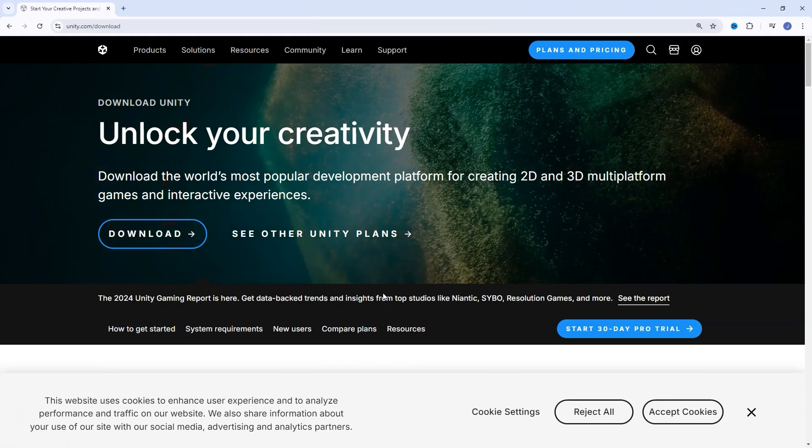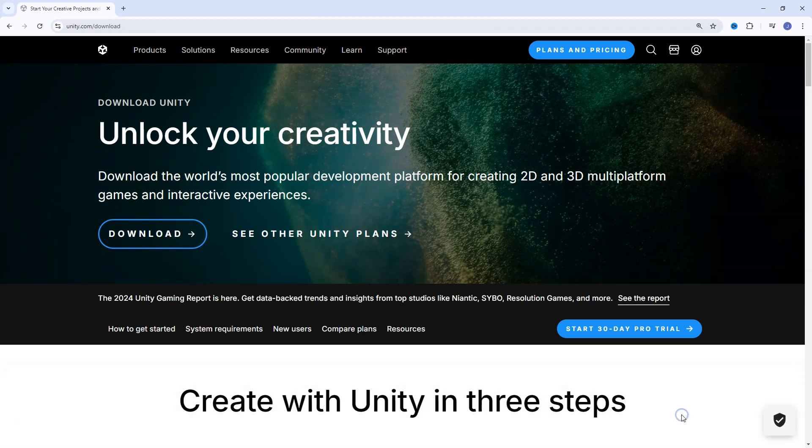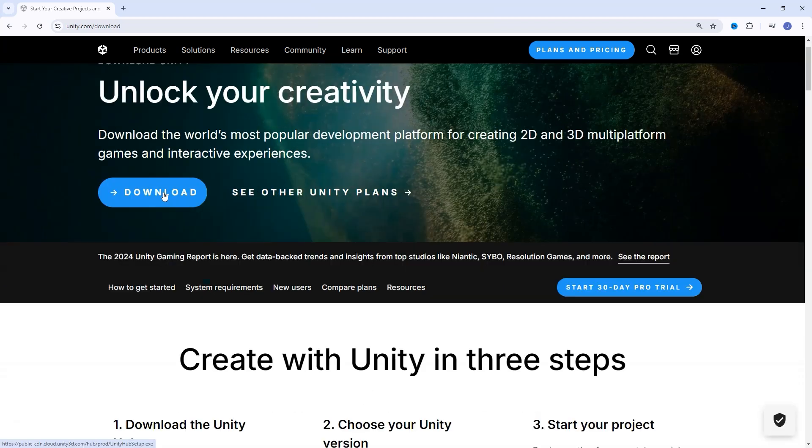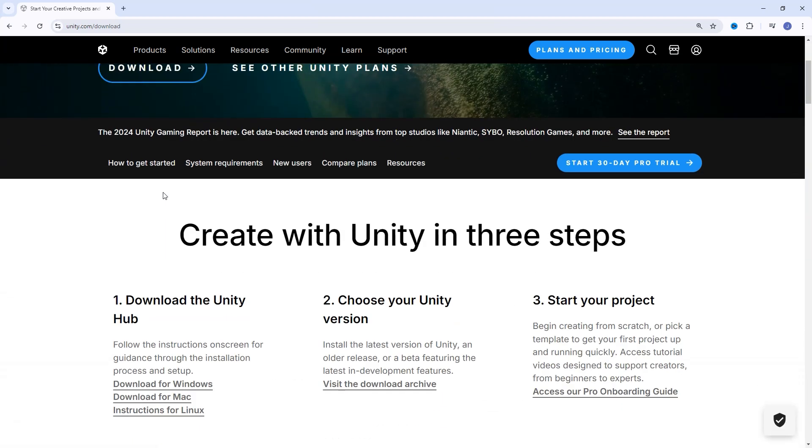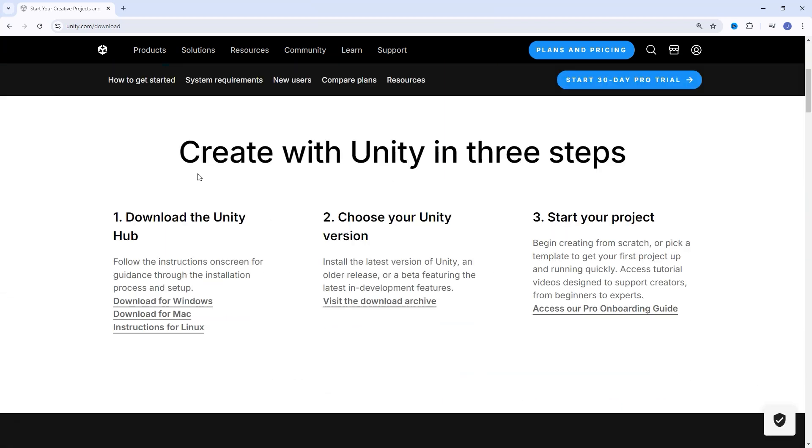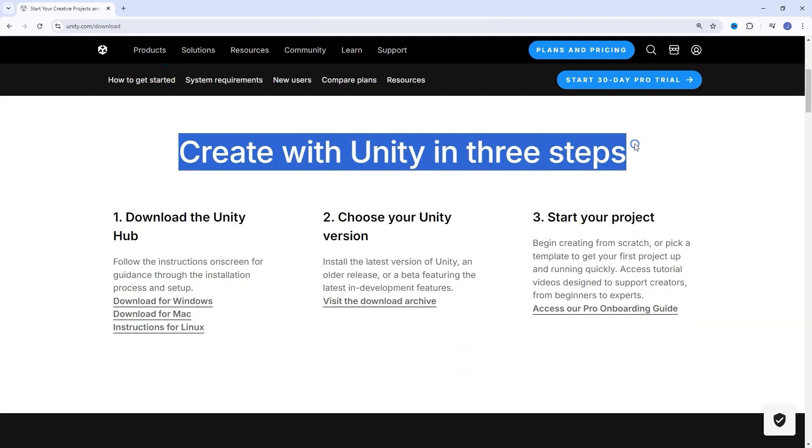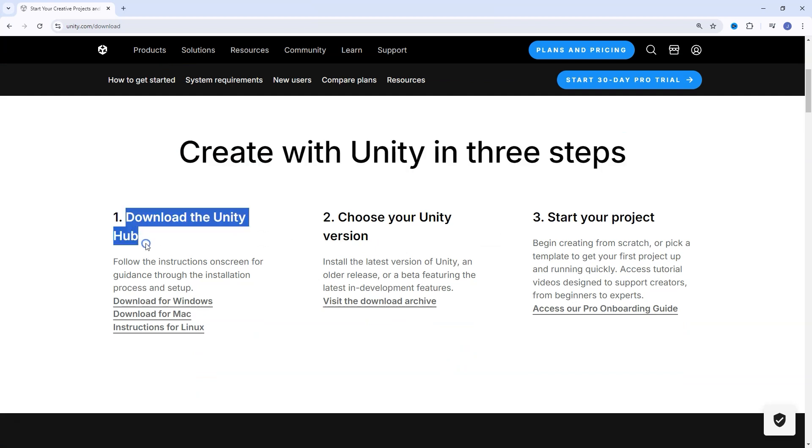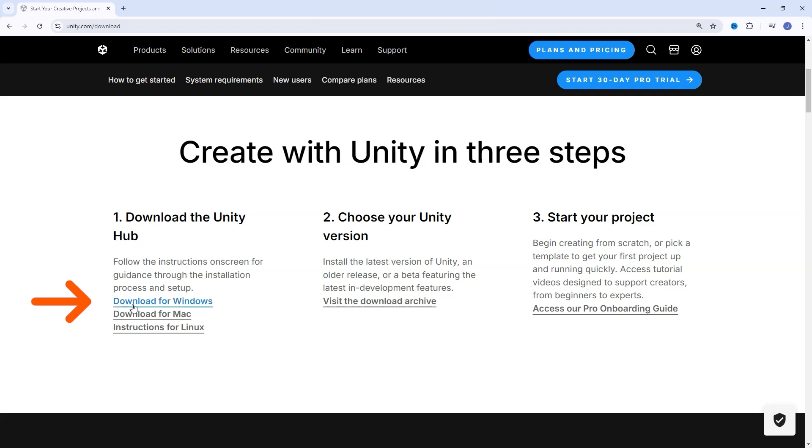This will take us to the download page. Of course, we've got to accept the cookies. Scroll down and select your computer OS. Since I'm working on Windows, we're going to download the Unity Hub for Windows.